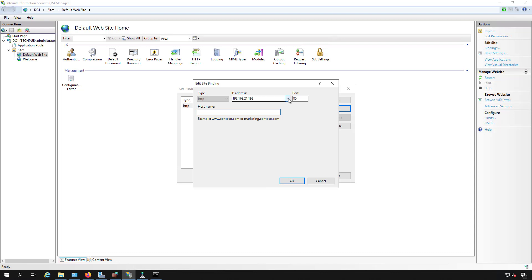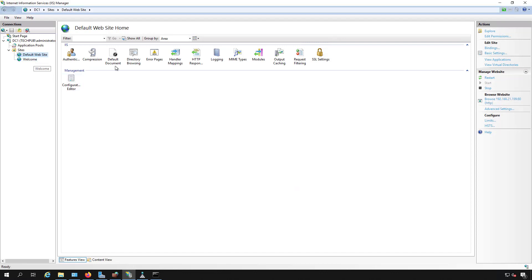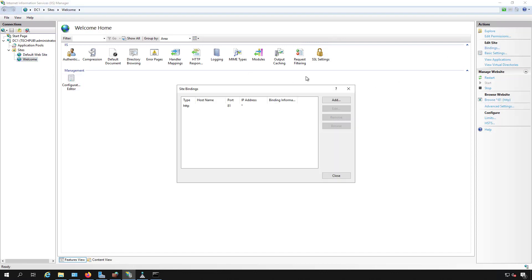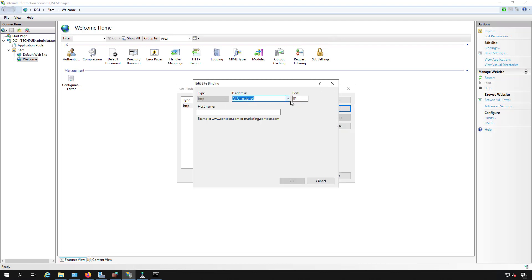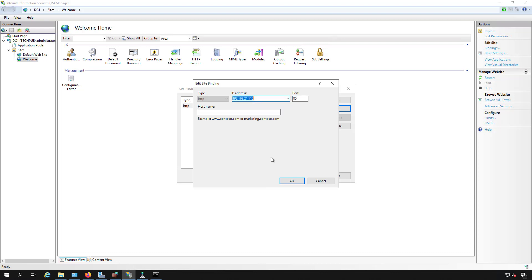We see that there's both IP addresses available. The first website is going to use the 199, and the second website is going to use .110. So I'm going to edit this. I'm going to change this back to port 80, so they can both share the same port, but they're going to use different IP addresses.